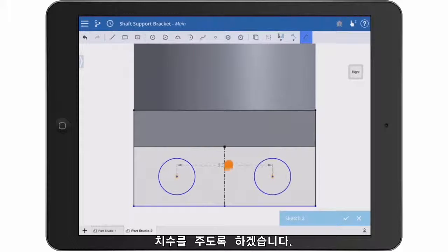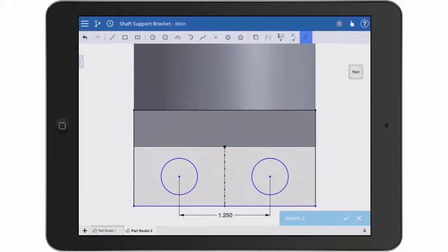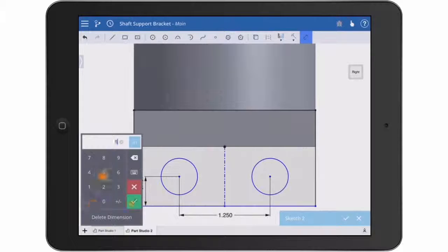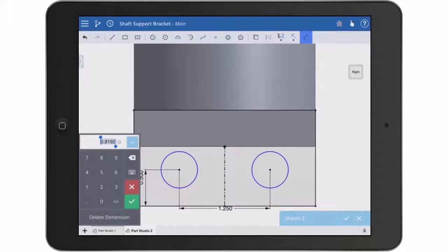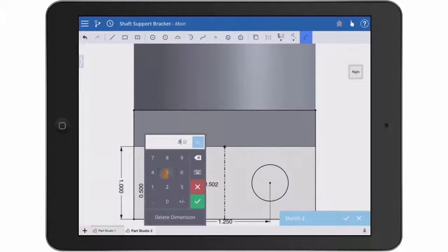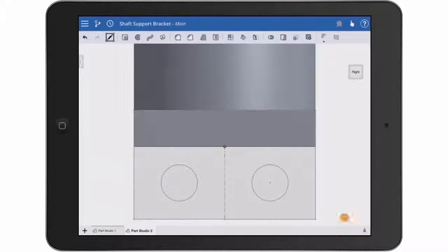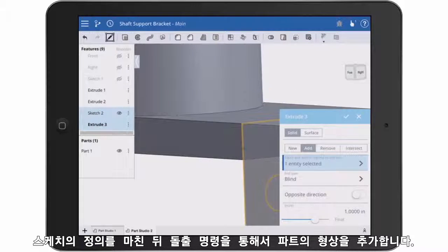Now for some dimensions. When the sketch is to size, I can accept it, and then invoke the extrude command and use it to add material.